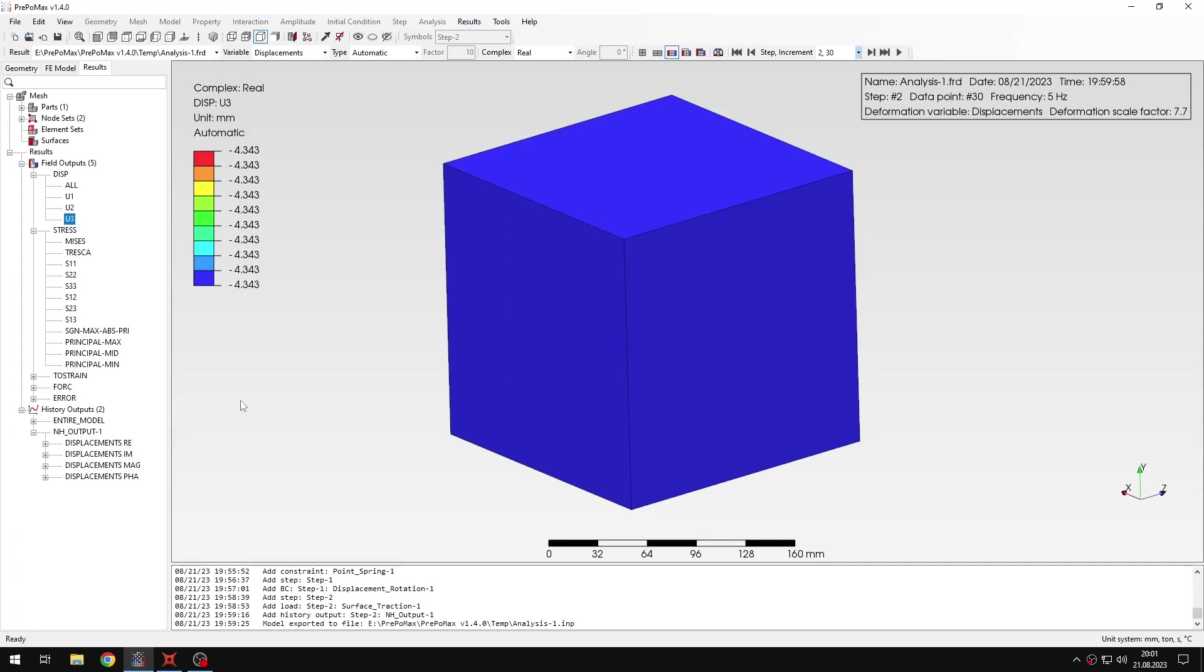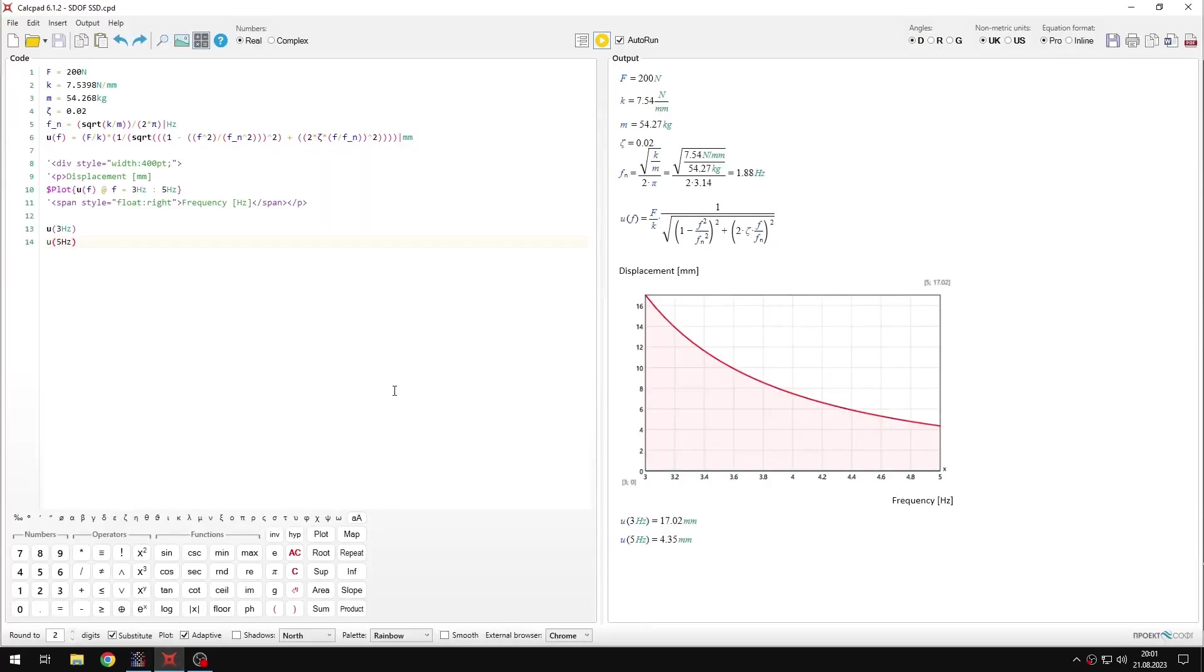Now we are mainly interested in history output. So let me expand this. Here you can find different forms of the history output. For this type of analysis you will get both real and imaginary results. Then you have phase and magnitude. So those are the different ways of interpreting or showing the results of steady state dynamics analysis. In this case it's quite simple. We are not considering any imaginary components, so it's not a problem.